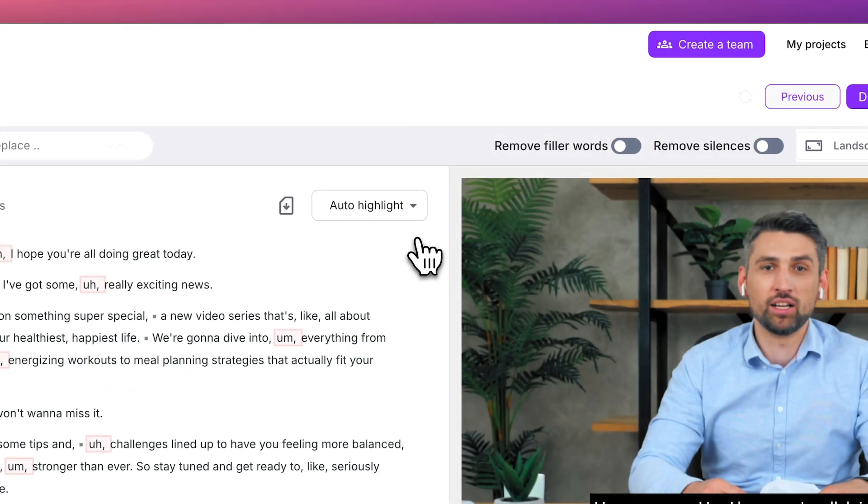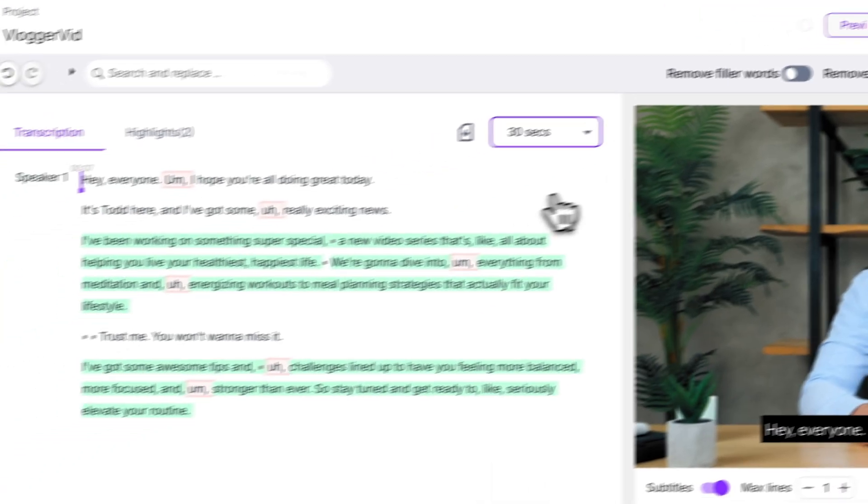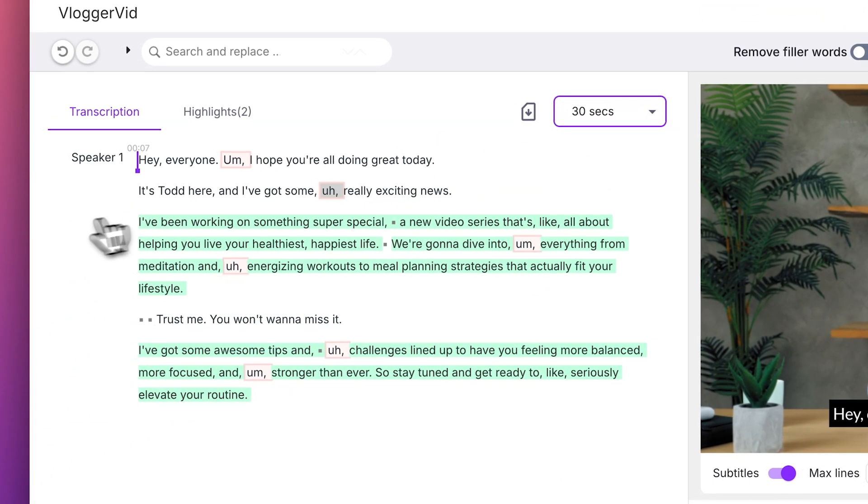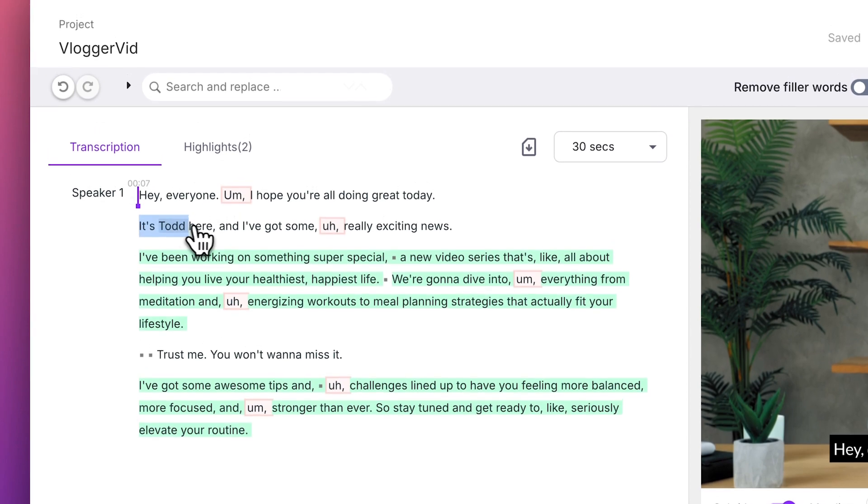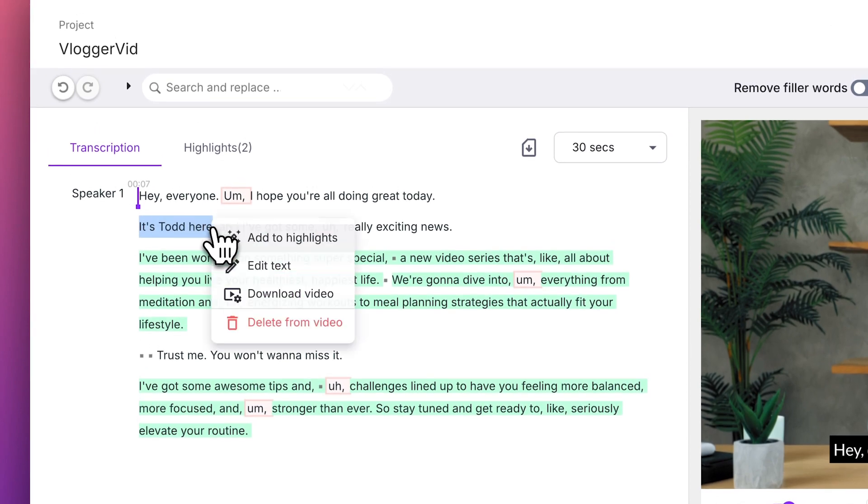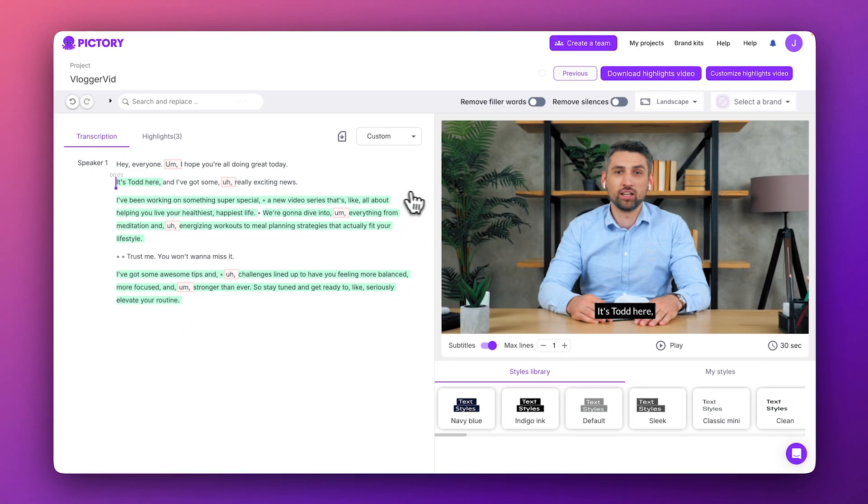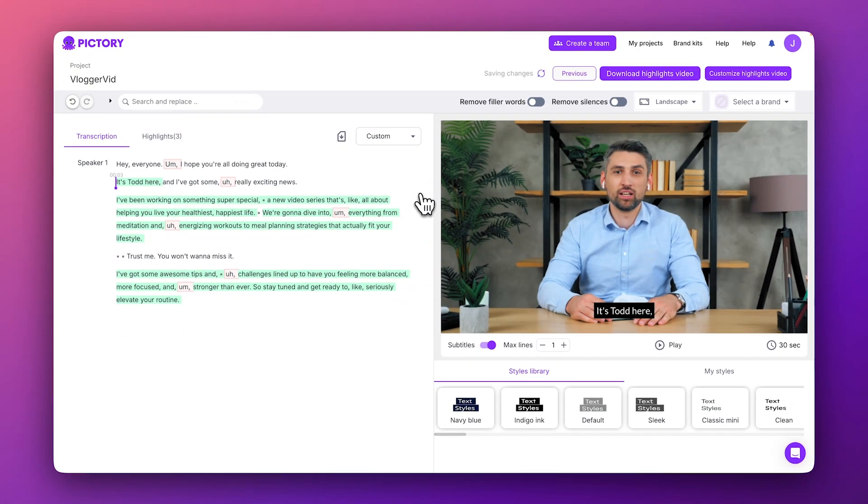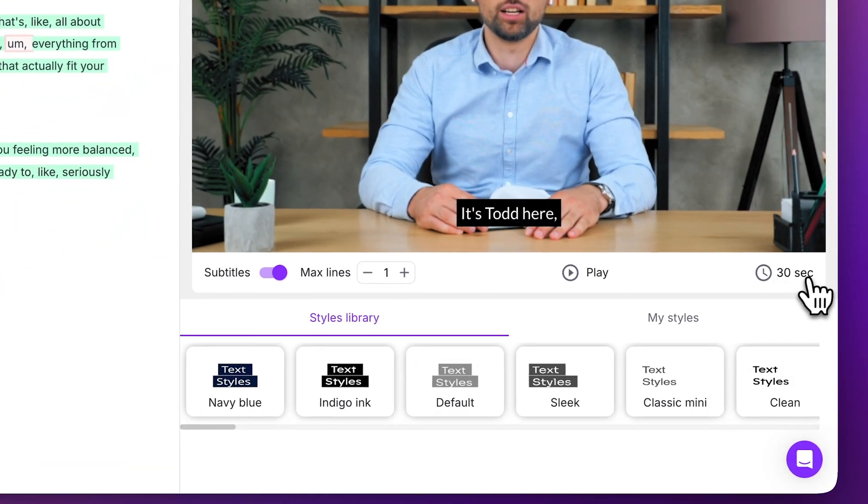Click the Auto Highlight button, then select a summary size. Pictory will automatically highlight key sentences for inclusion. You can customize the summary by selecting words and sentences and choosing Add to Highlights from the pop-up menu. And you can see an estimated length for your summarized video on the corner of the preview player.